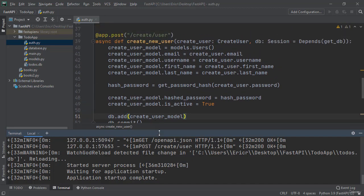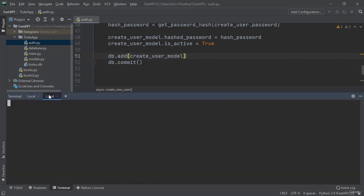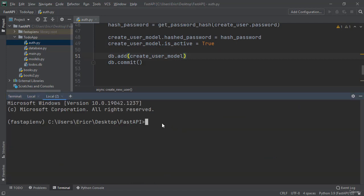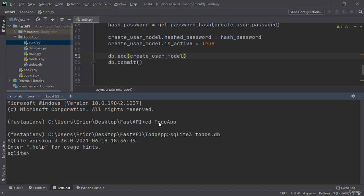However, let's open up another terminal by pressing the plus button, let's cd into to do app, and now let's sqlite3 into our todos.db. And let's say select all from users.